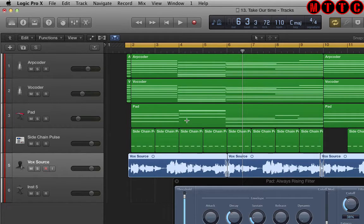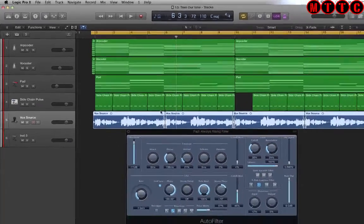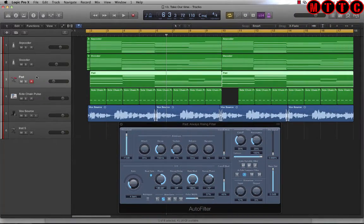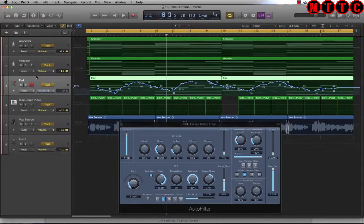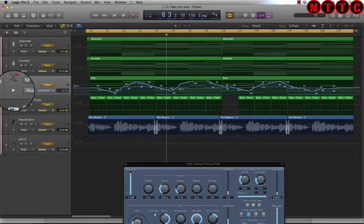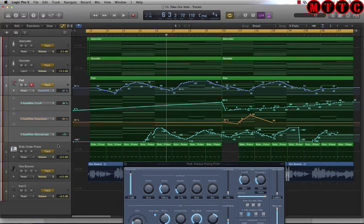I'll save that with Command+S. The next thing I want to do is display the automation on the pad track. All the automation on this track and these regions are linked to the auto filter, which I've got displayed. If I press 'A' on the keyboard, it displays some of the automation, and I can click here to show all the different automation lanes.